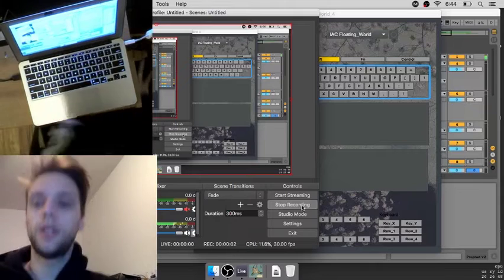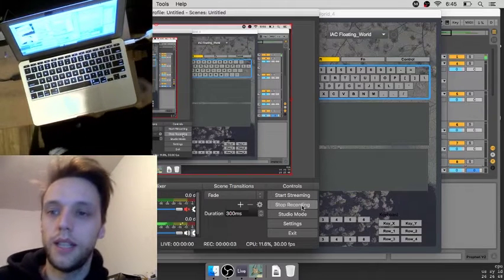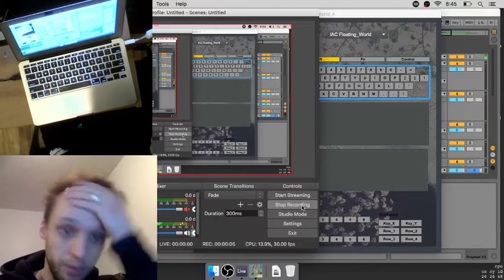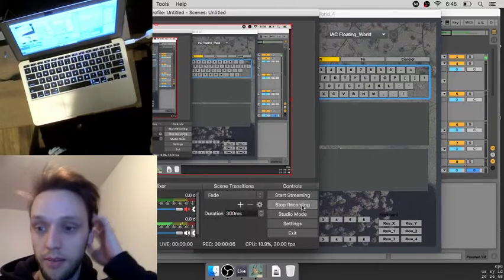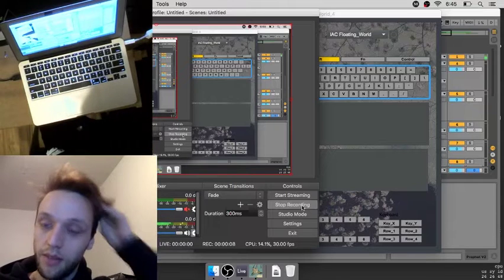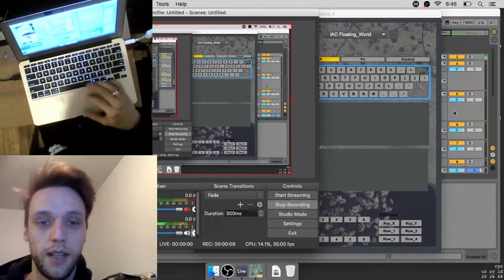Hey everyone, I just wanted to do a quick video today to show off, to explain my performance setup.